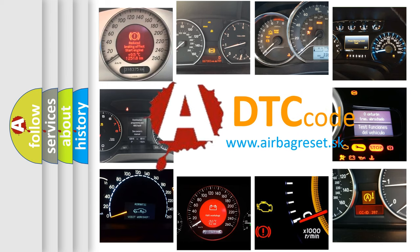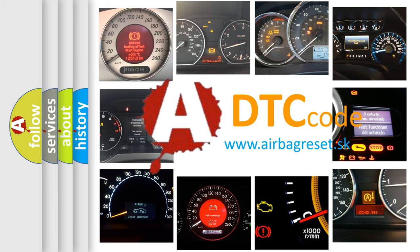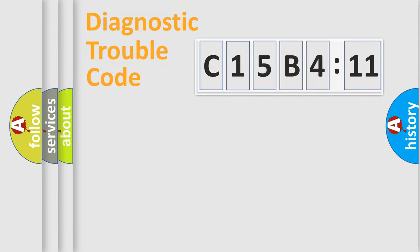What does C15B411 mean, or how to correct this fault? Today we will find answers to these questions together. Let's do this.